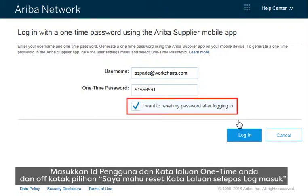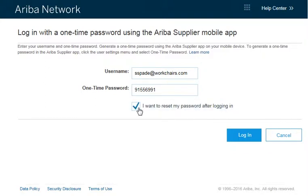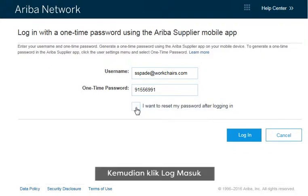By default, Ariba Network resets your password, but you can turn this off. Then click login.